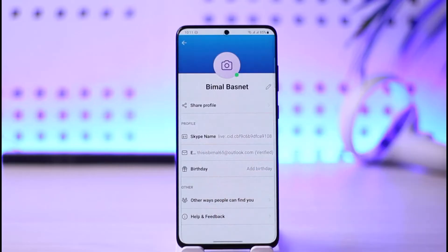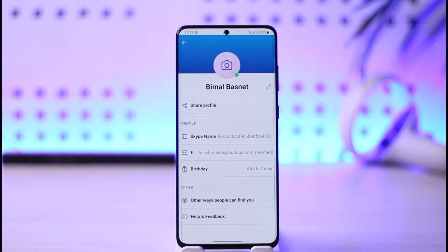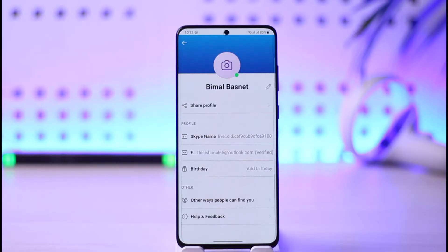Your Skype name is the username that was created when you first joined Skype — it may have been auto-generated for you. This is a unique identifier used to help others find you in Skype search, which cannot be changed or modified. However, you can change your Skype display name, which is shown in search results along with the Skype name.